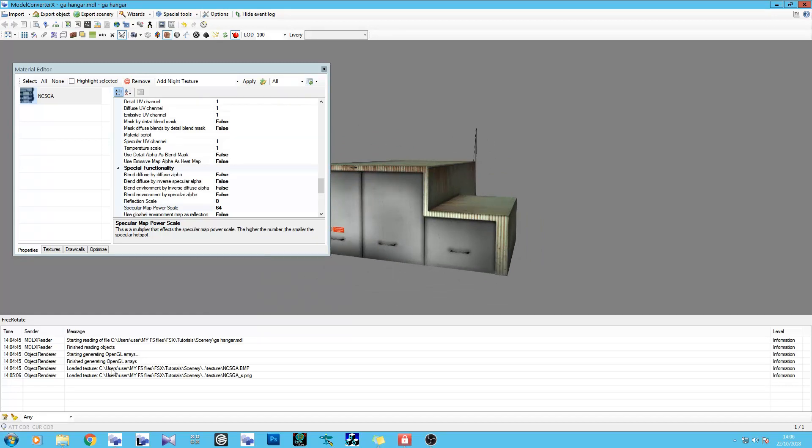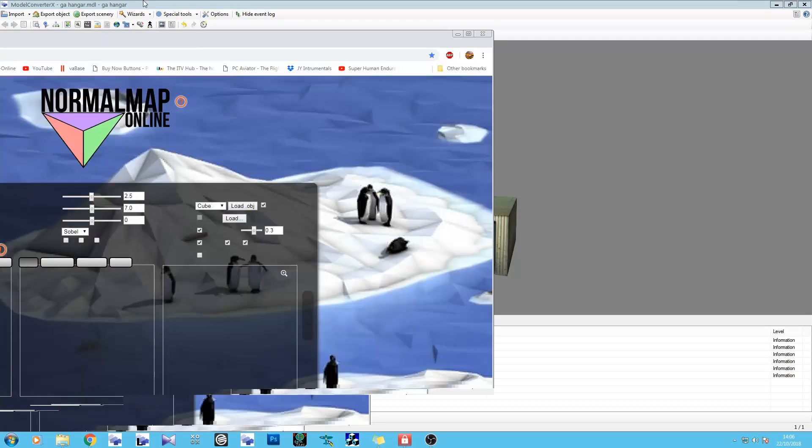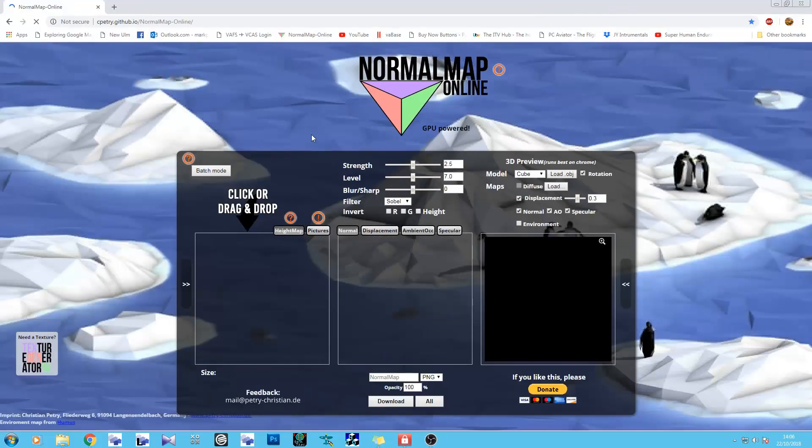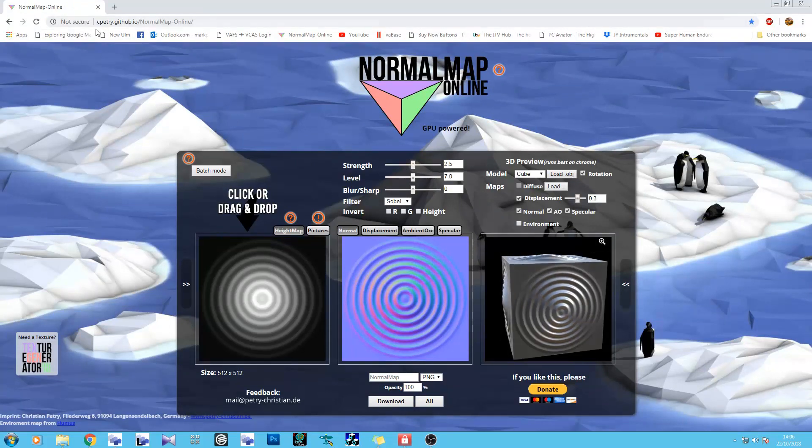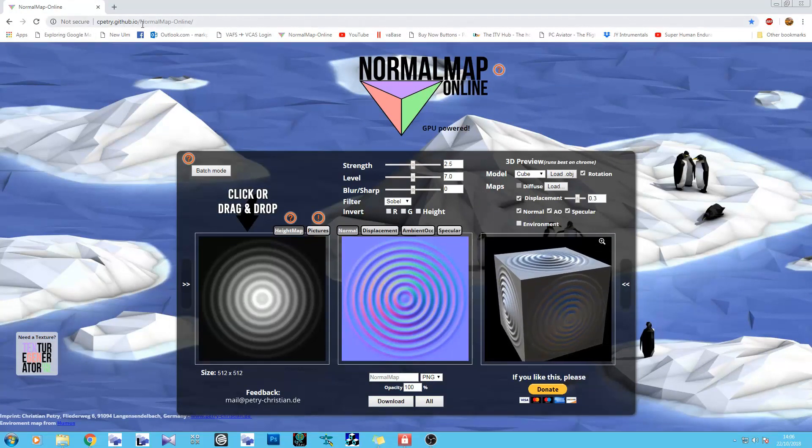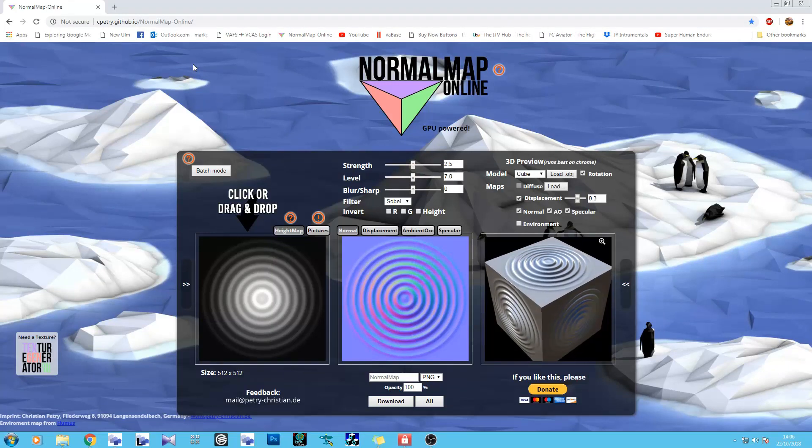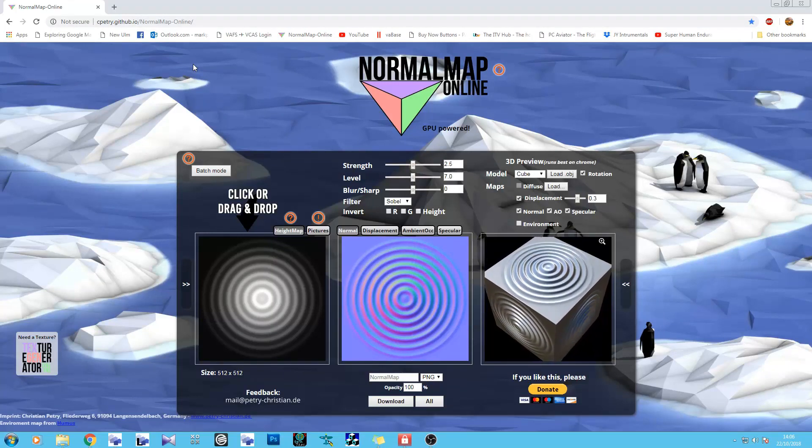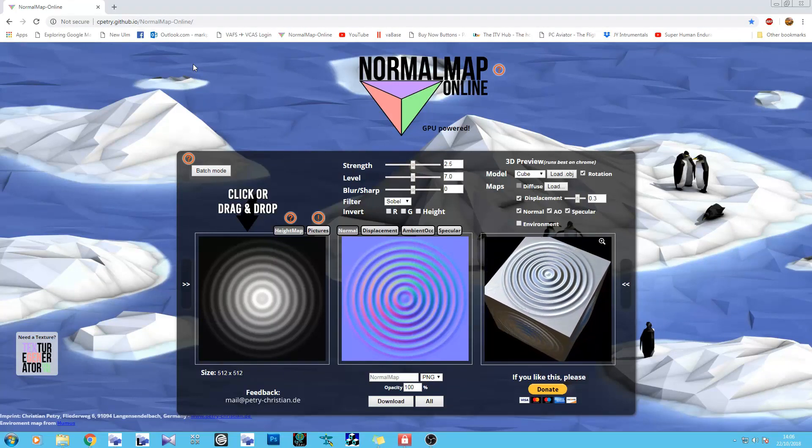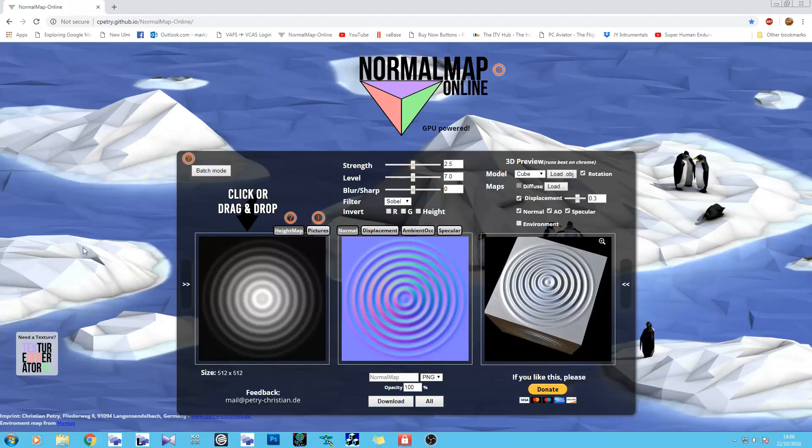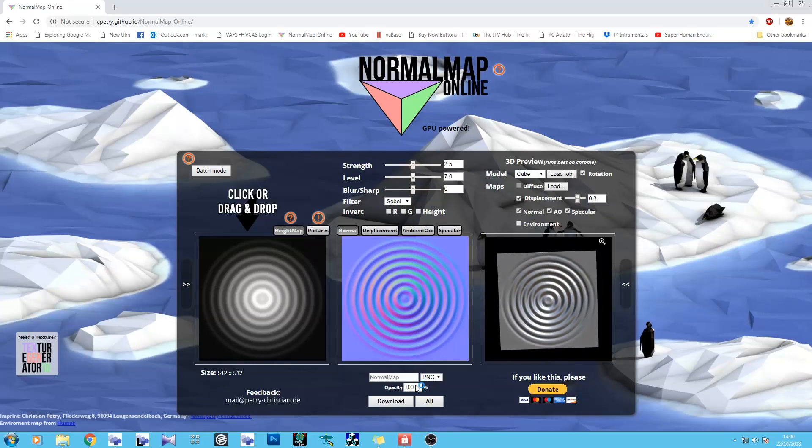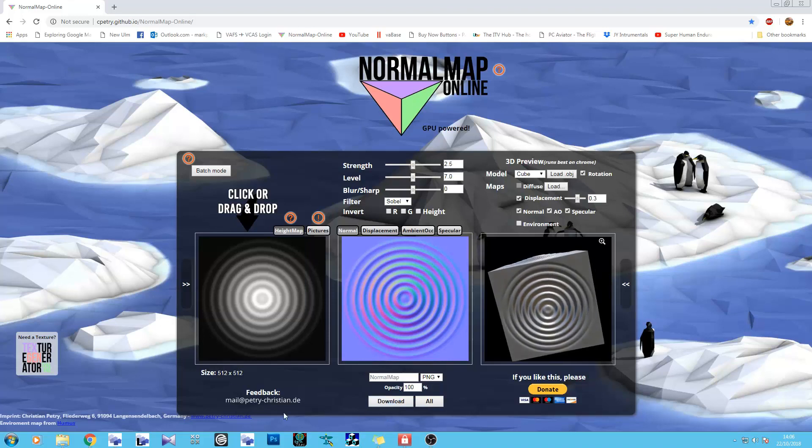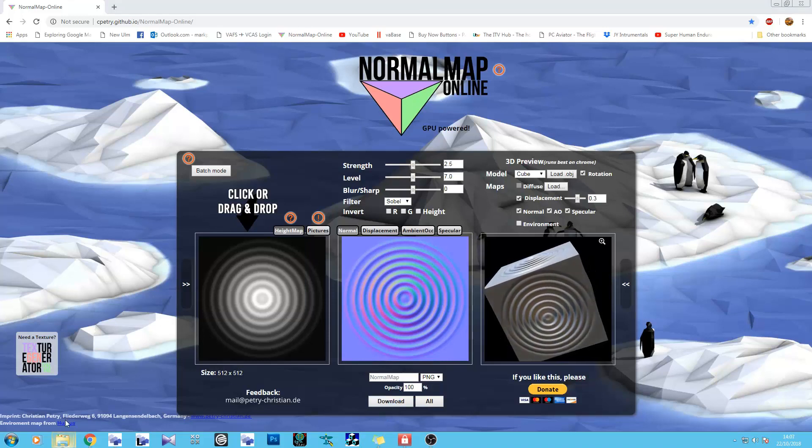What we're going to do is open the interweb. We're going to go onto this website here called normal map online. It's actually cparity.io normal map online. I'll pop a link in the description simply because it's easier that way. What you need to do for this is just drag an image in, tweak your settings, and then export by downloading. Let me just show you what I mean.